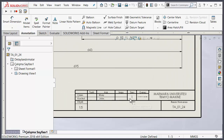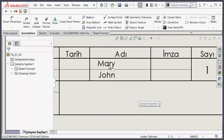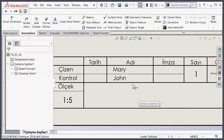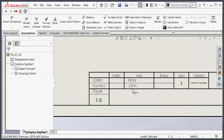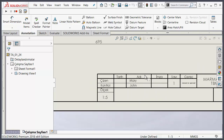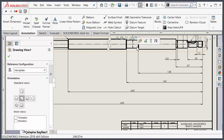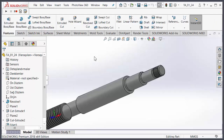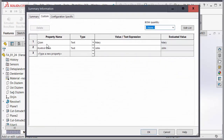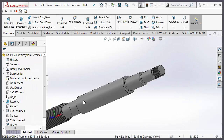My template is changed manually, and you see 'Mary and John' — how is this possible? Because I added a custom property in my part. The linking property is showing there. For example, I open the part and you see the custom name is 'check and sign: Mary and John'. I change it to Lucy, and my drawing is changed because the template is linked.